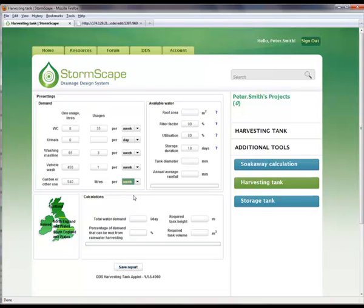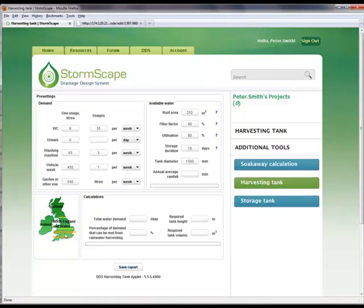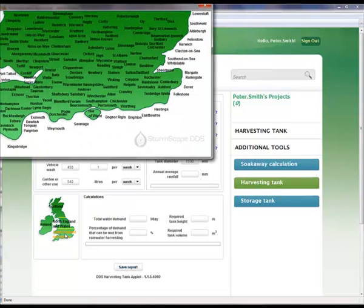Once the demand data has been entered, under the Available Water section, the contributing roof area can be entered, together with the first estimation of the harvesting tank diameter to be used. The final field to populate is the average annual rainfall for the location in question. To obtain this information, the user simply opens the appropriate region of the embedded UK and Ireland map and selects the location in question. The information is then automatically placed in the annual average rainfall field, located under Available Water.